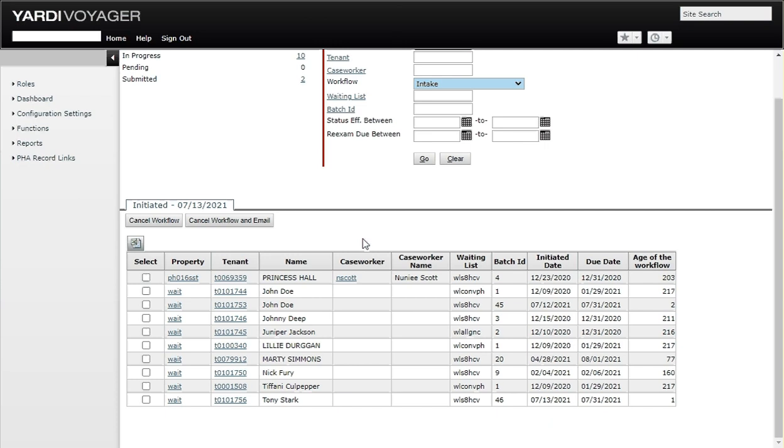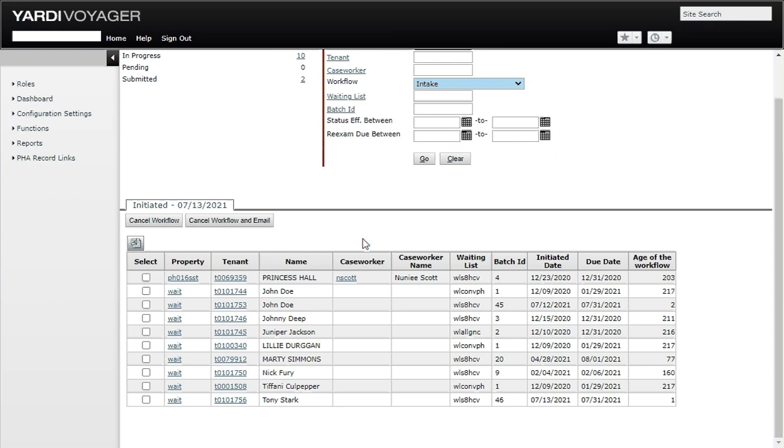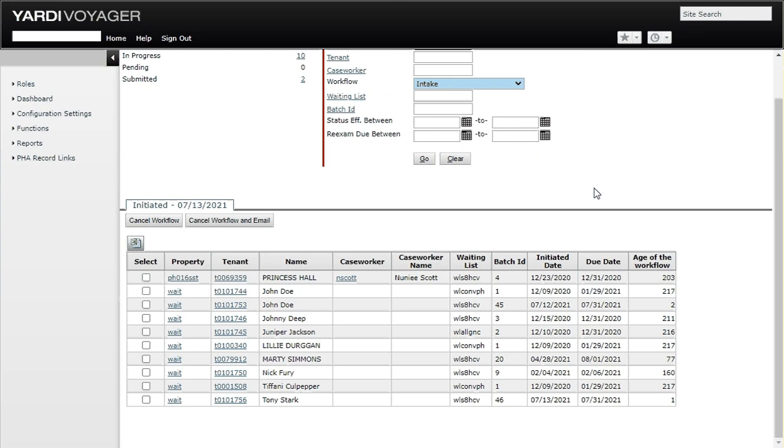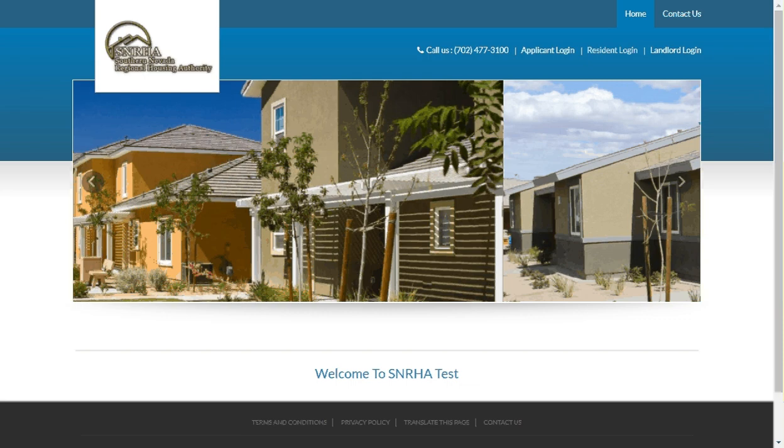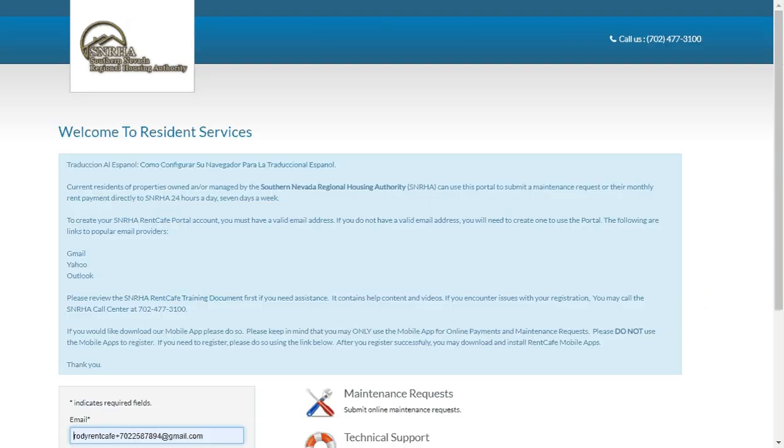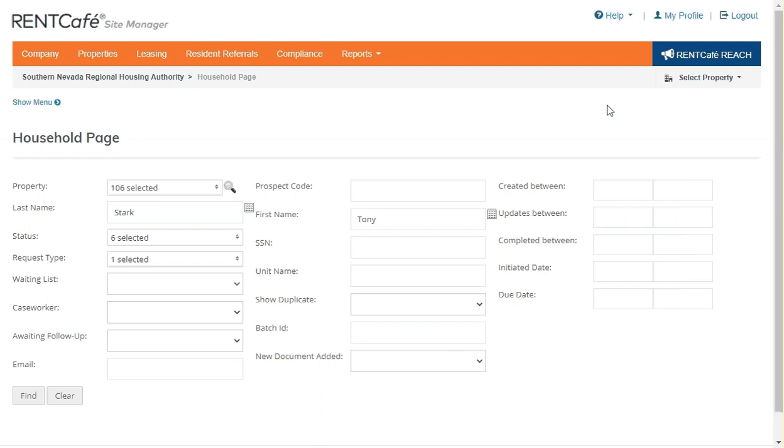The next step would be for Tony to be notified via email or old school letter generation, where we would have staff take that letter, print it out, and send it via regular post office mail. Either way, he'll be notified so that he will know to go ahead and log into rent cafe and begin that certification process.